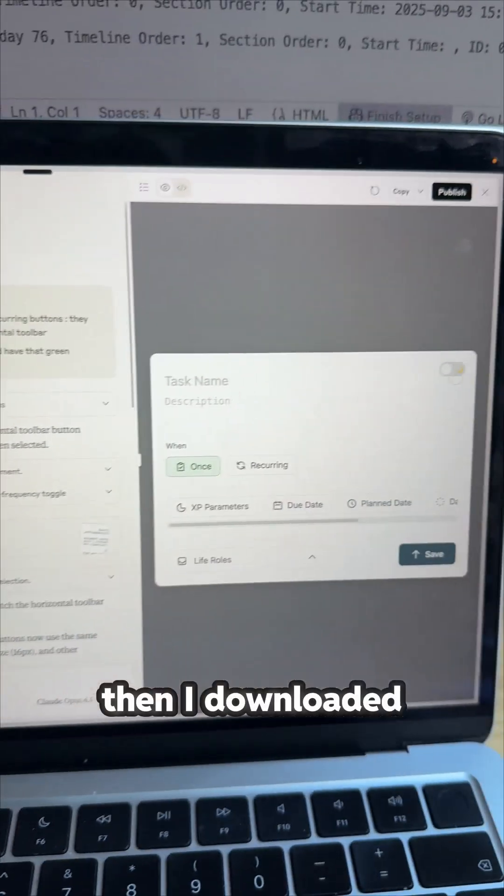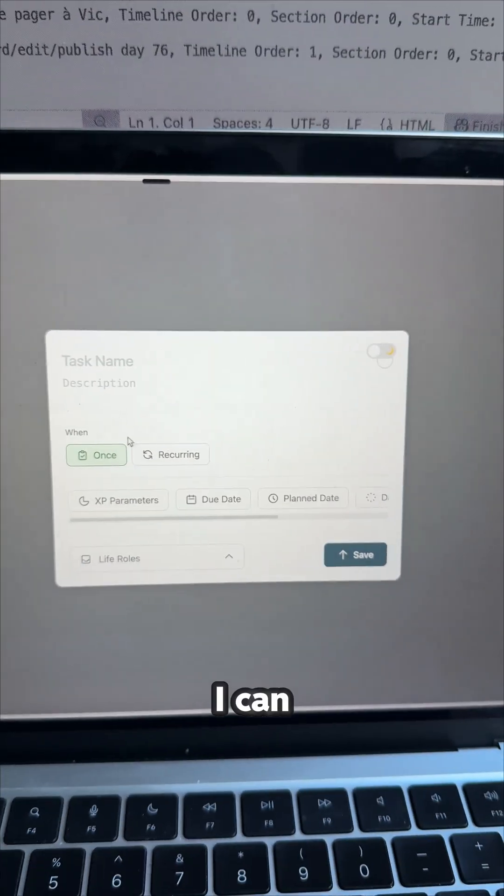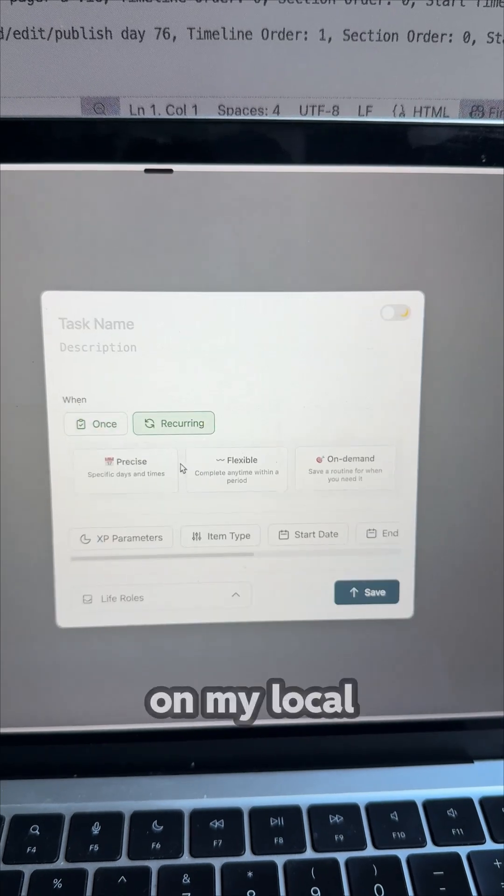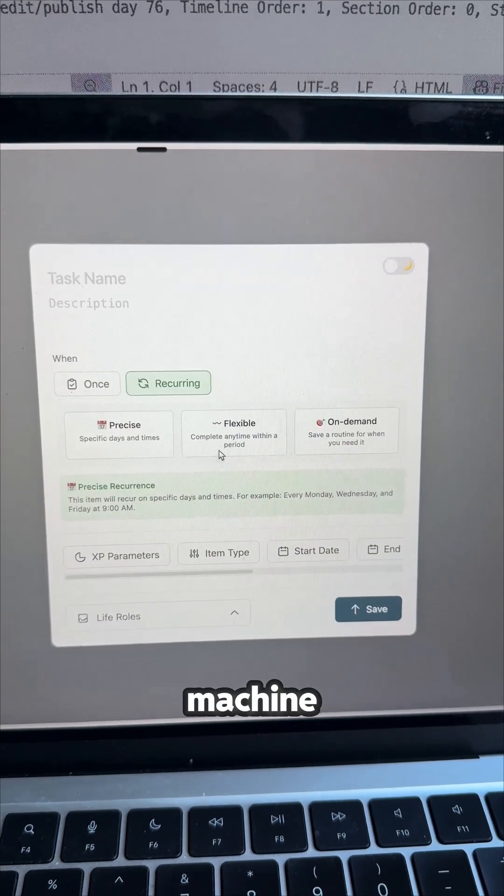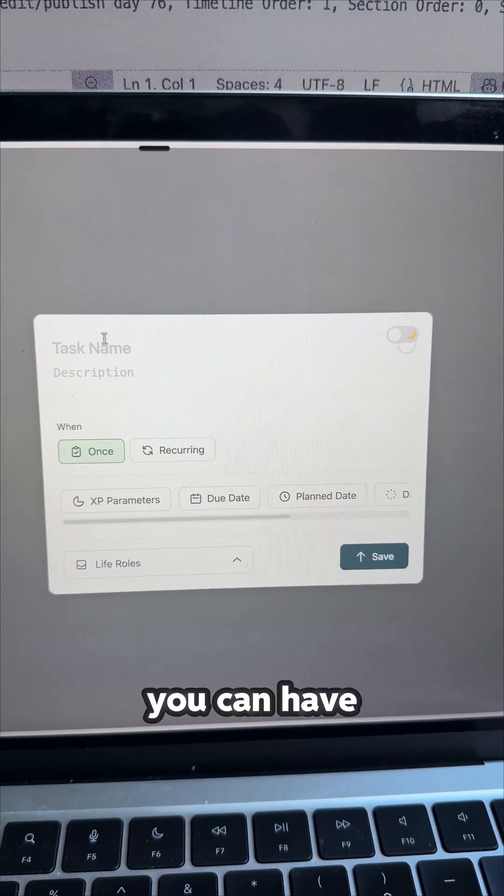Then I downloaded the code, so I could have it on my local machine. And this is how it looks like.